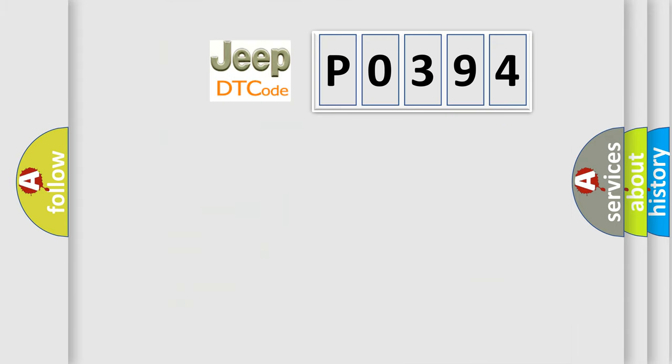So, what does the diagnostic trouble code P0394 interpret specifically for Jeep car manufacturers?